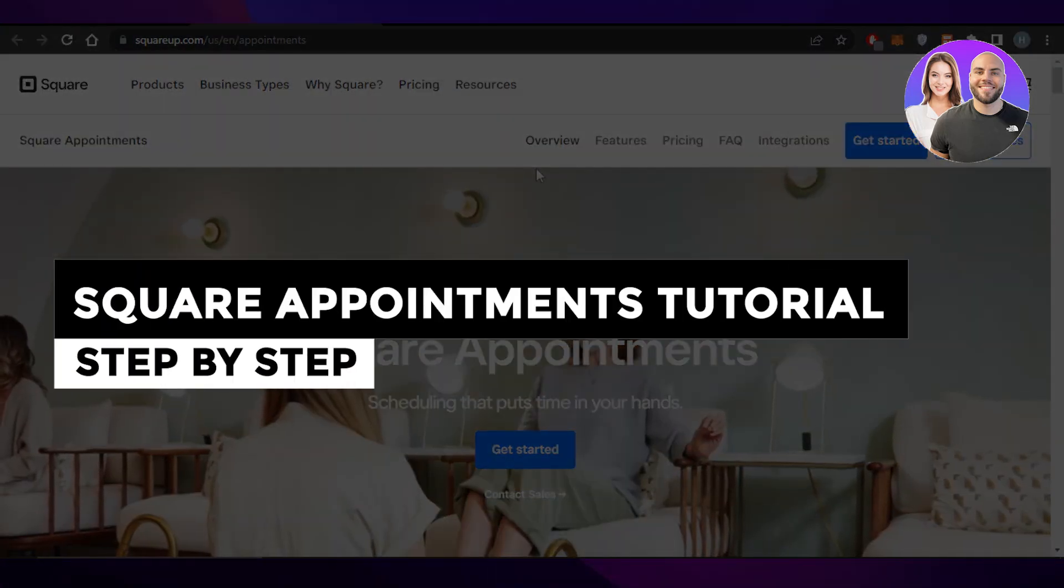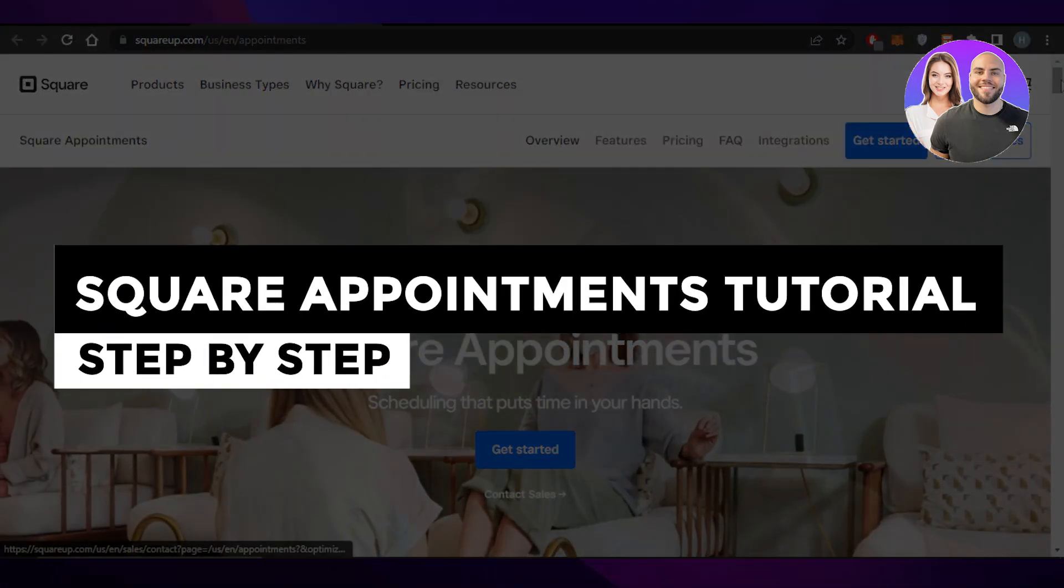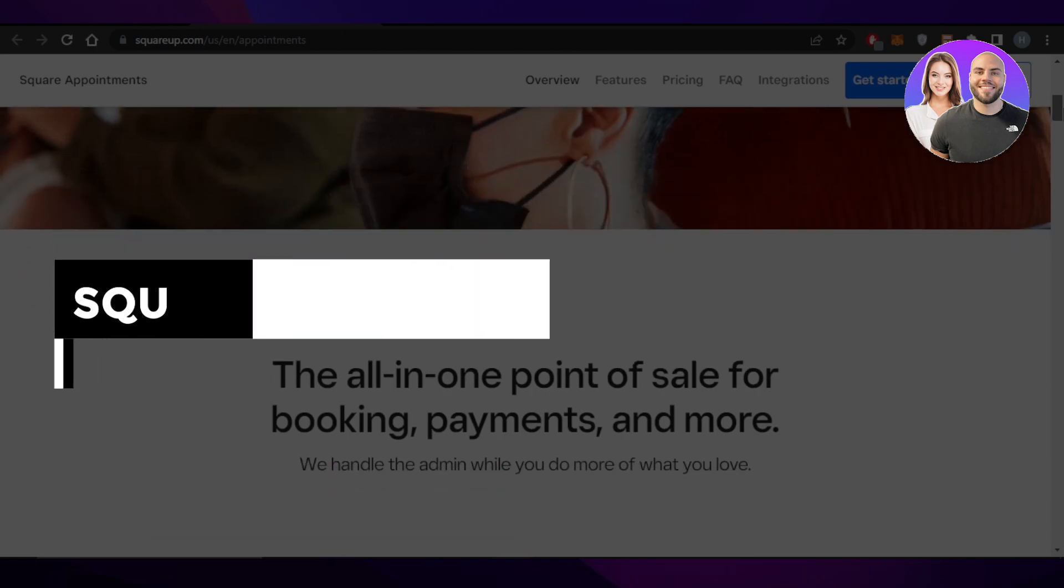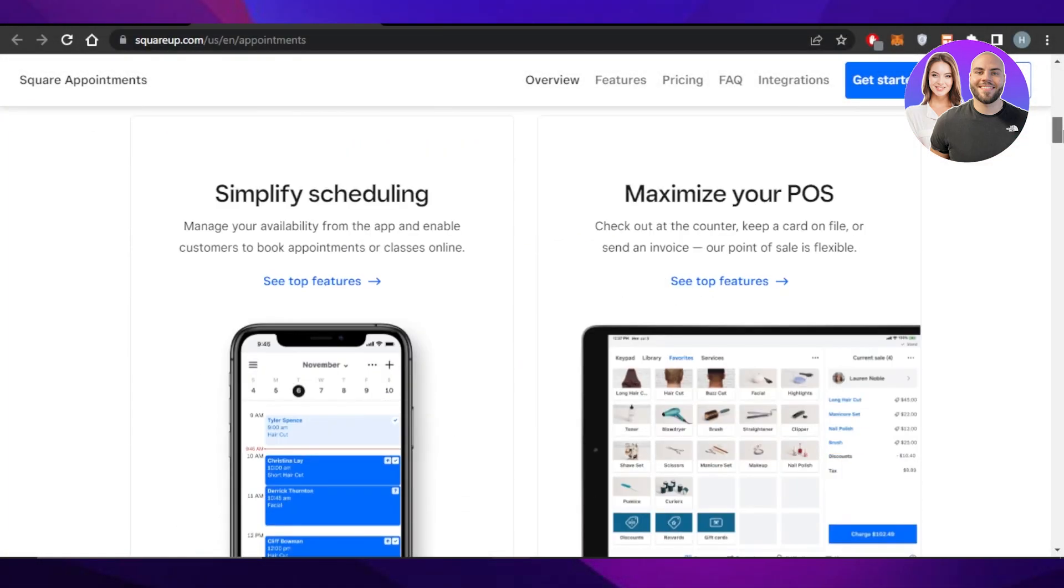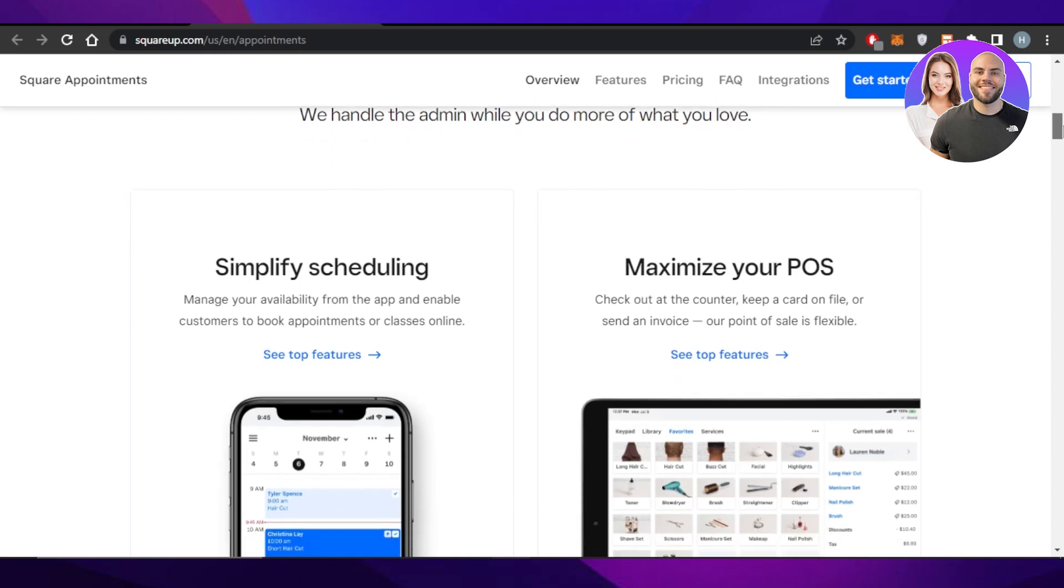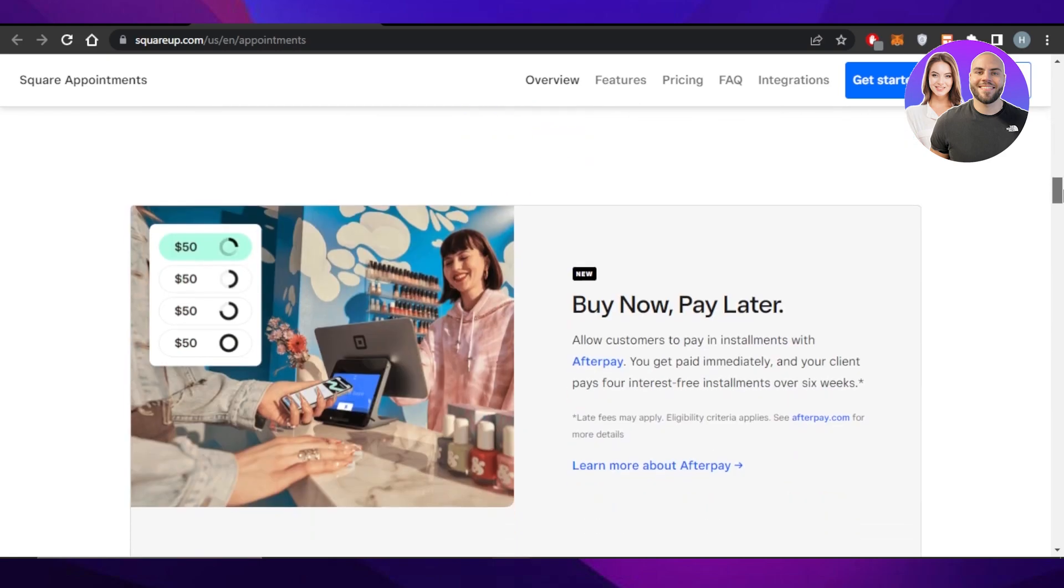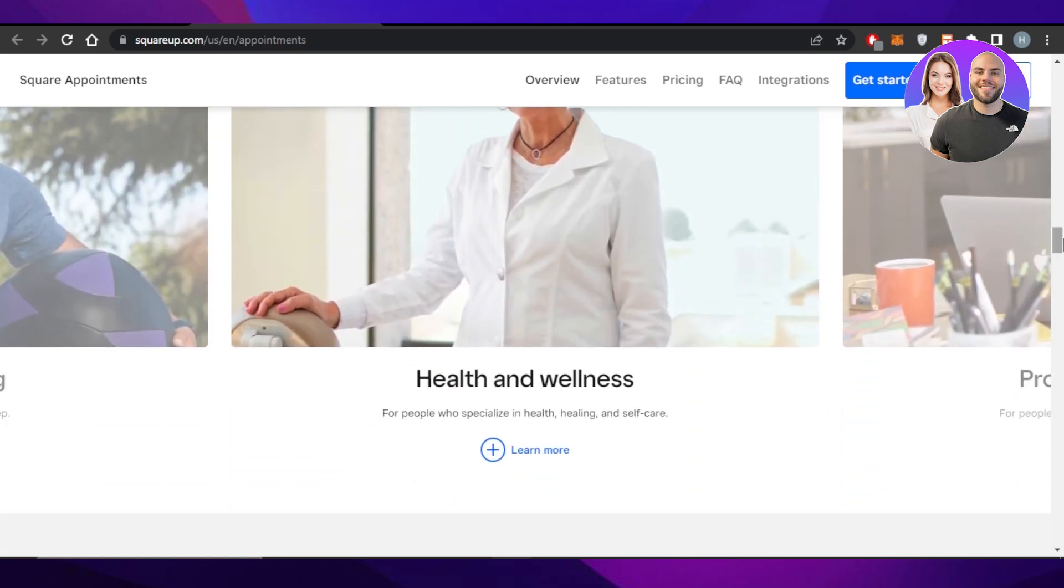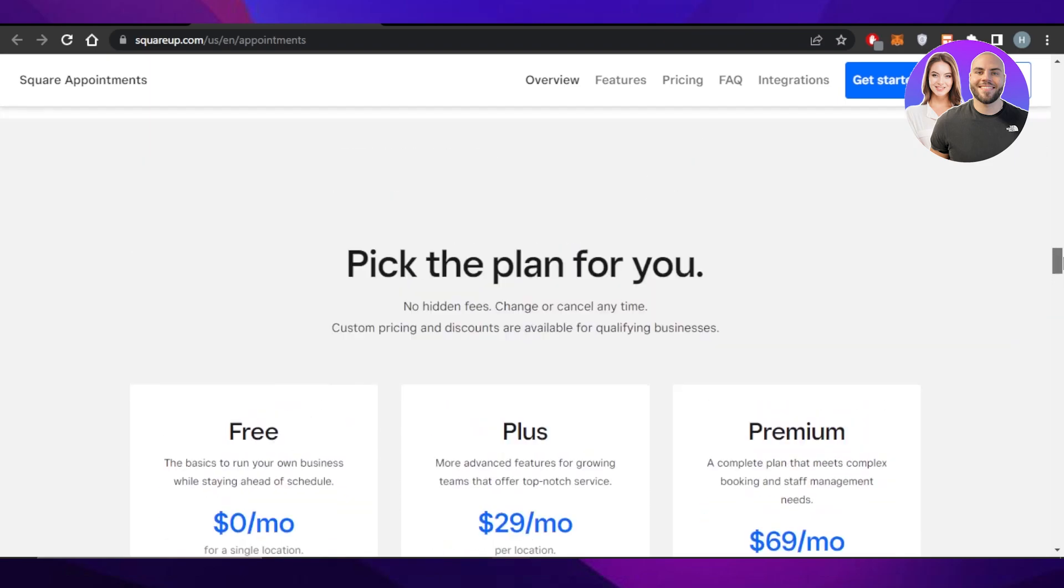Square Appointments tutorial step-by-step. Hey guys, welcome. In this video, I'm giving you a tutorial on Square Appointments, how you can create your own booking website, accept payments, book appointments, and much more. So let's get into it.